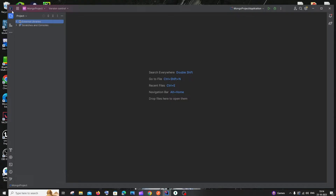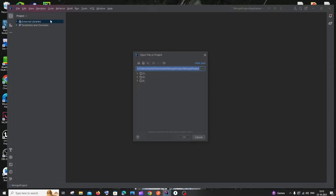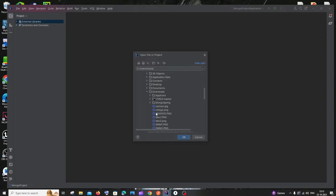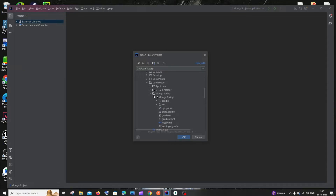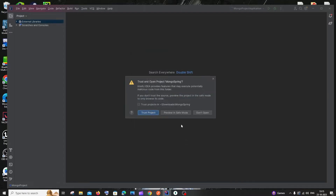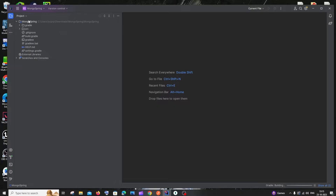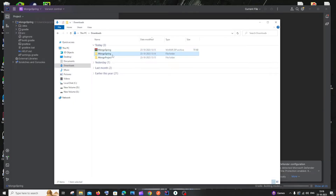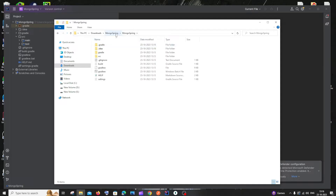Open IntelliJ IDEA, click Open, and navigate to the location of your extracted project. An important note: you'll have a parent folder named 'mongospring' and inside it another subfolder also named 'mongospring'. Open the inner mongospring folder in IntelliJ, not the parent one. Then click OK and trust the project.